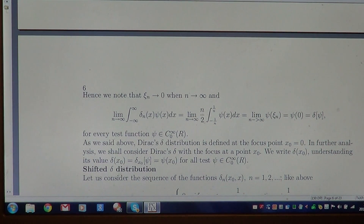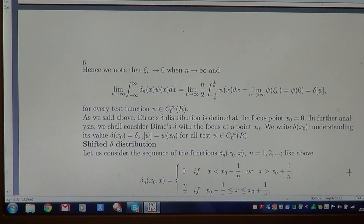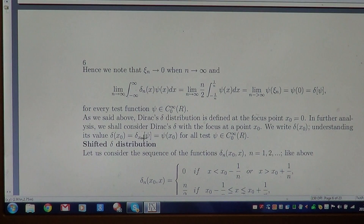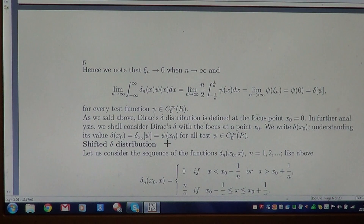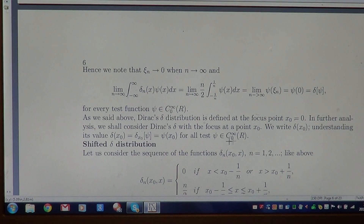Now let us look at another aspect: the Dirac delta was related to the origin x₀ = 0, but now we consider the shifted delta distribution. We say that δ(x - x₀) at a point x₀ is the functional that assigns to a test function ψ the value ψ(x₀). If x₀ = 0, this includes the earlier case. This holds for all test functions — it is the shifted distribution.